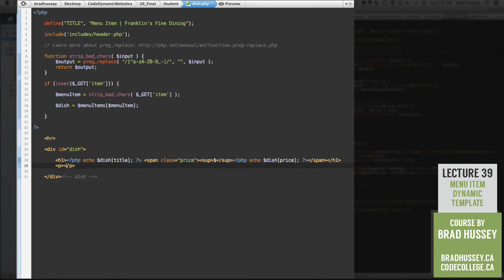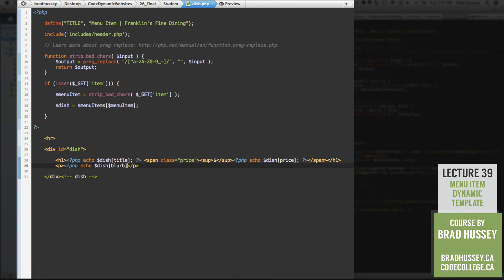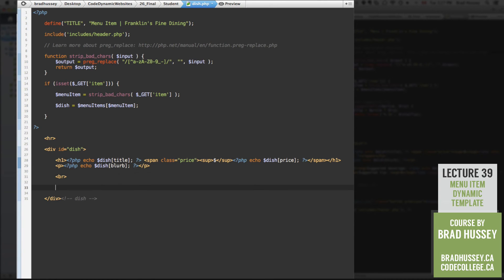Alright, paragraph tag right after that, a little more PHP greatness, PHP echo dish. And that will be the blurb, because we have a blurb within our array for each of the items, a break tag, we're going to separate something out here,